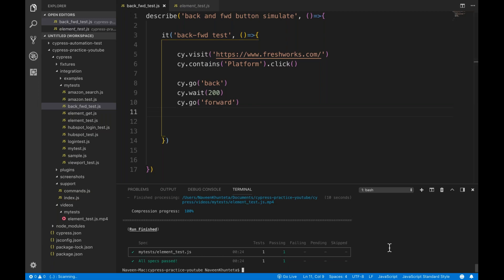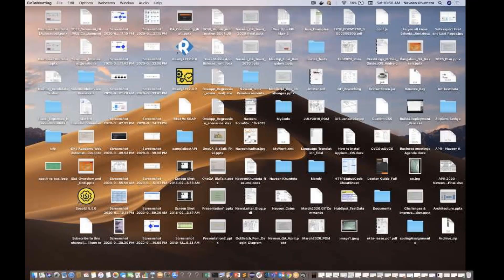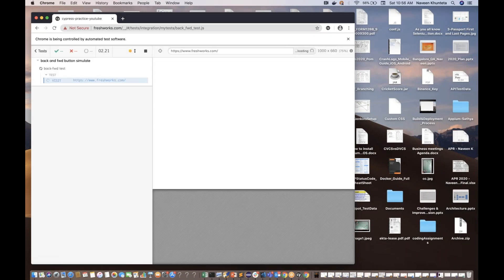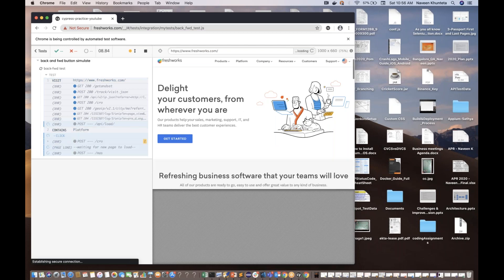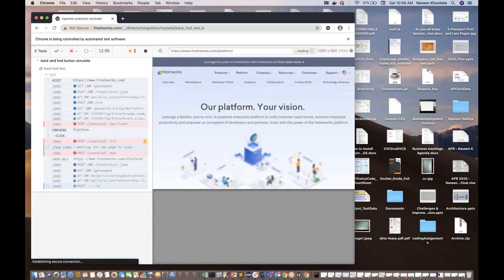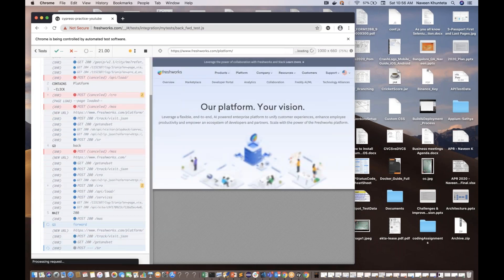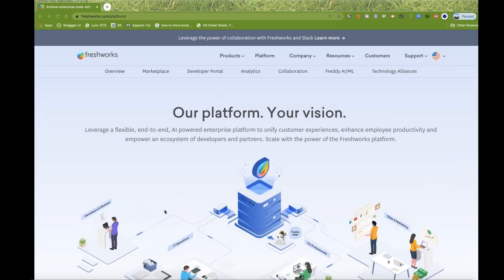Let's run this through the command line. I'll clear the console and change the file name to back-forward-test.js. Then let's run it. It's launching Google Chrome. Launching freshworks.com, waiting for platform, then clicking on platform. After that it should come back — see, it's coming back to the homepage. And again it should come forward — see, back to the platform page. You can verify in the command also. My test is absolutely working fine, everything is green.